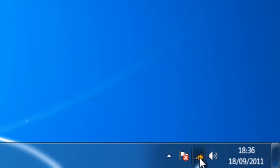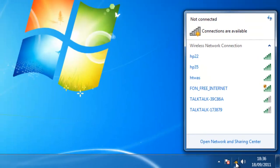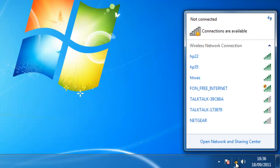Okay, we double left click this. This brings up a list of wireless networks that are available in the local area. Now we need to find the wireless network which relates to our router, which in my case is HTWAS.